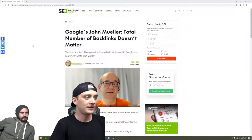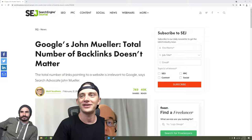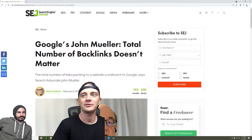Yeah, this is the article I'm pretty sure you're talking about. It kind of got passed around. So Google's John Mueller says total number of backlinks doesn't matter, and people were kind of shitting the bed.